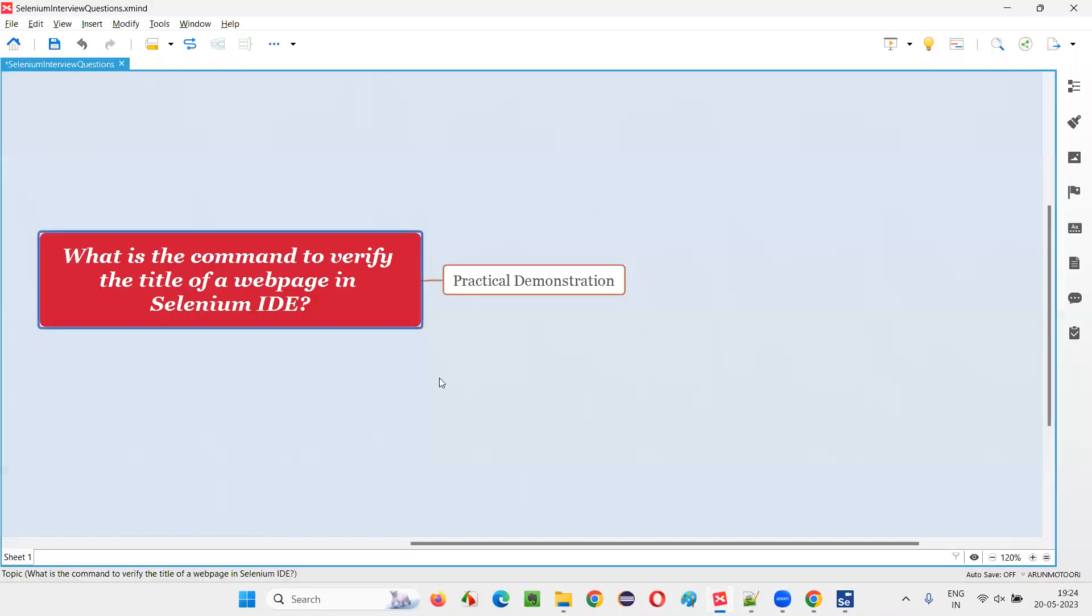So hope guys, you understood how to use the command or commands to verify the title of the webpage in Selenium IDE. So that's all for this session. Thank you. Bye.